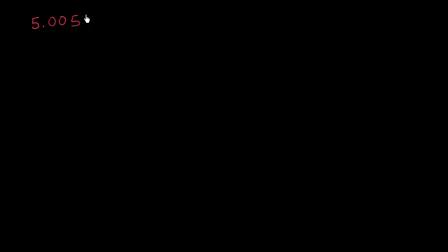Let's see if we can divide 5.005 by 7. So we can rewrite this as 5.005 divided by 7. And the key here is to keep track of the decimal.